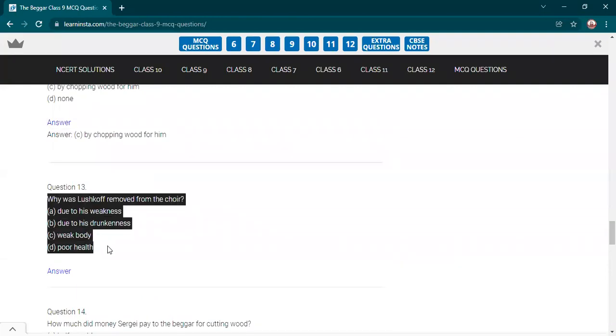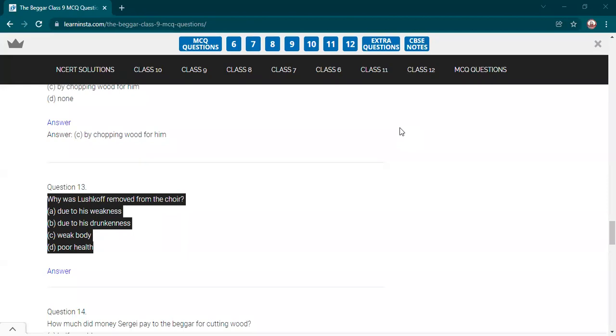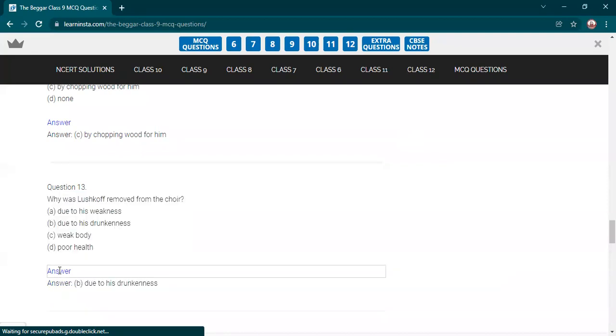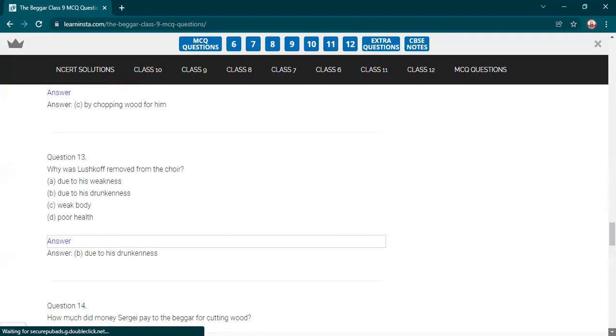Why was Lushkoff removed from the choir? Why was he working as a singer in a group? Why he was removed? What about the other students? I'm just searching the ones who have spoken, they are raising hands. Shall I give all the questions to them only? Ma'am, due to his drunkenness. Yes. This is the correct answer because he was a drunkard and he was discarded from the choir.